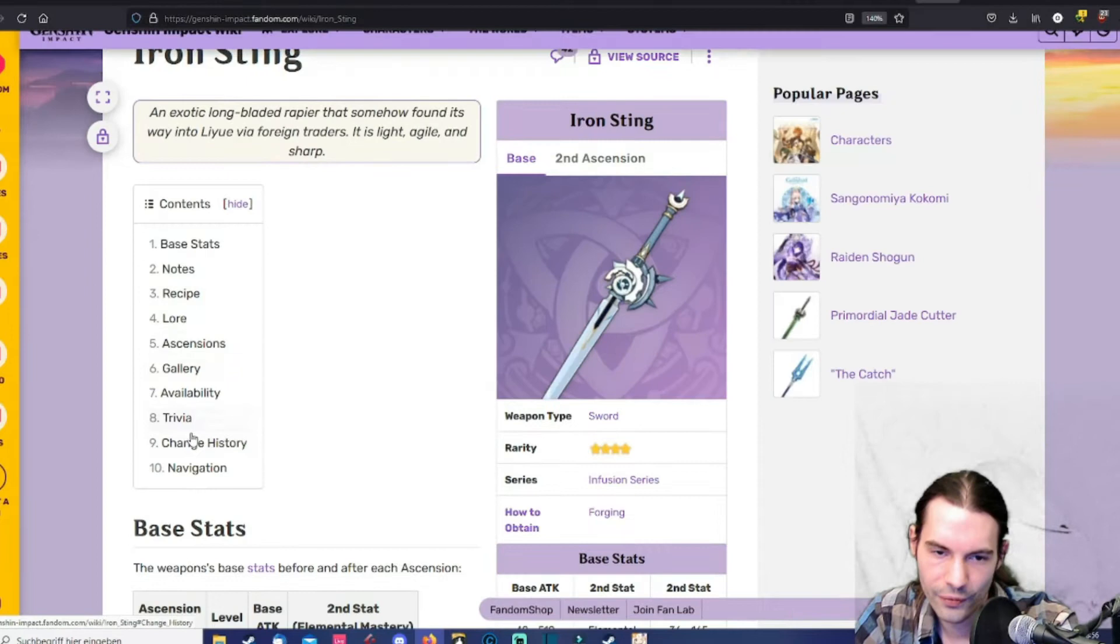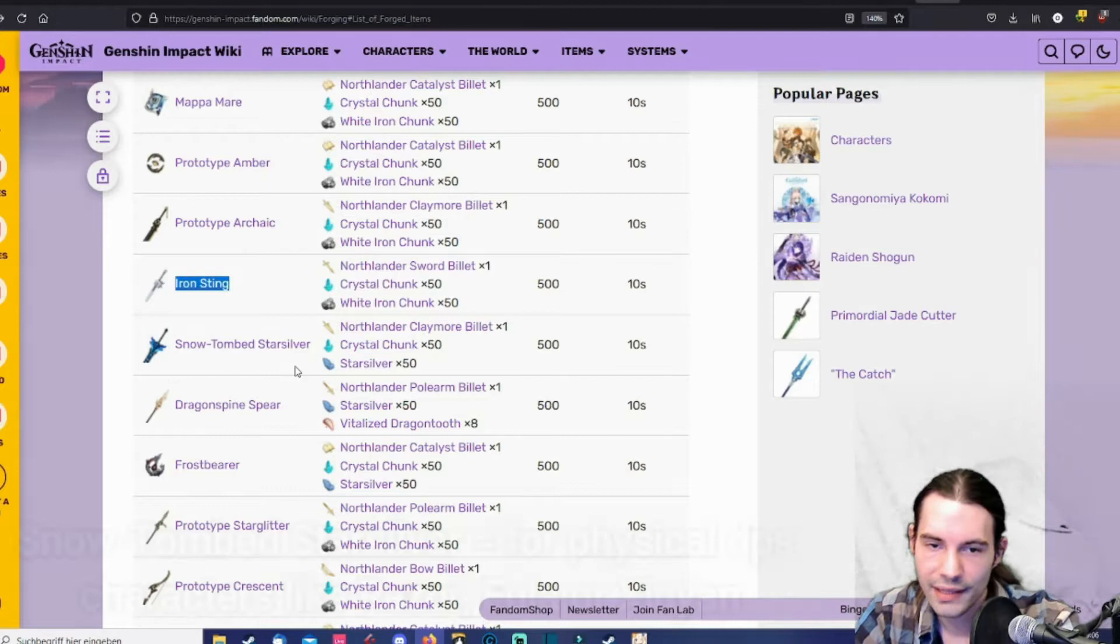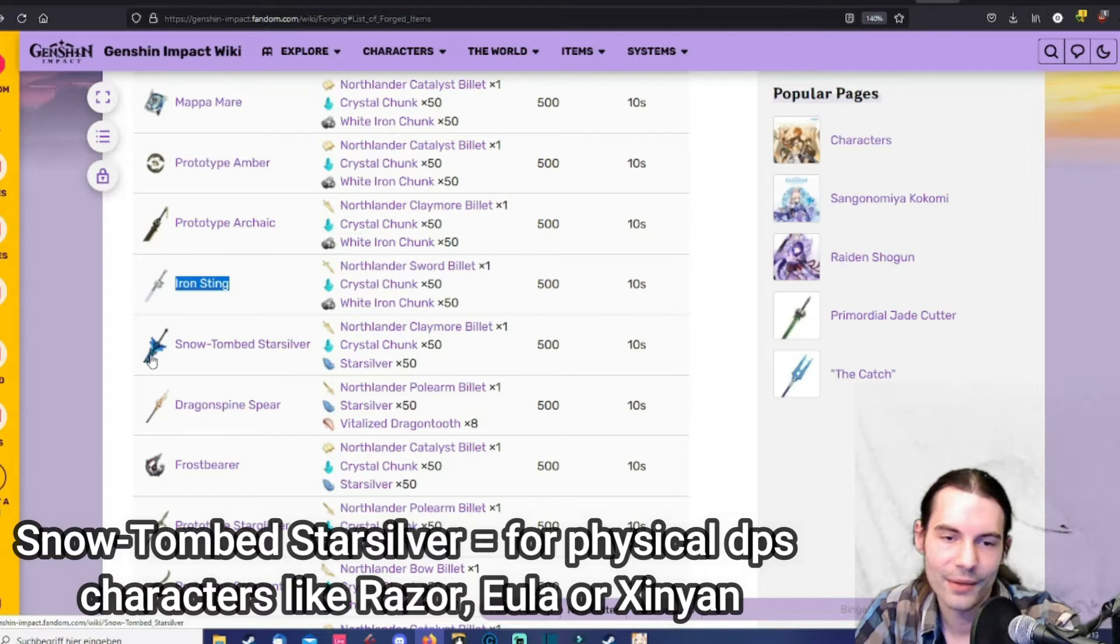Then the snow tomb star silver. That's a claymore that's basically made for Eula from a design perspective I would say. Like I mean look at it. It's blue. It's shimmering. It's beautiful. And it has physical damage as a main stat.